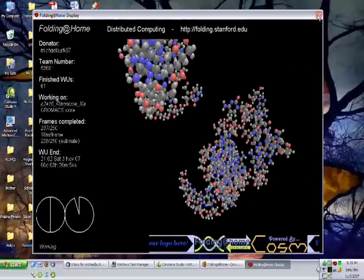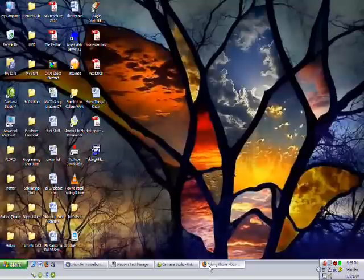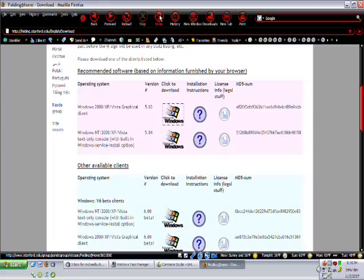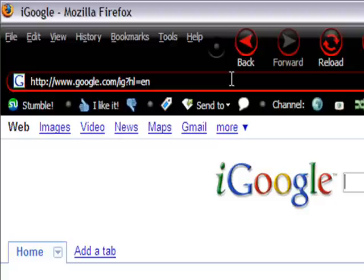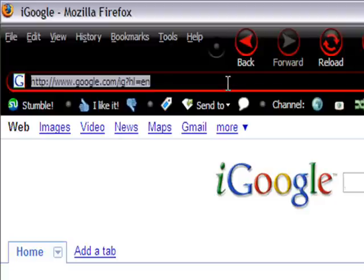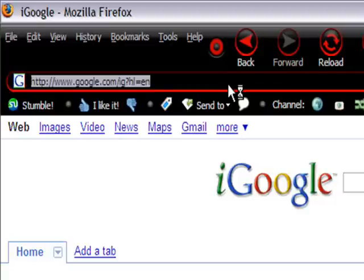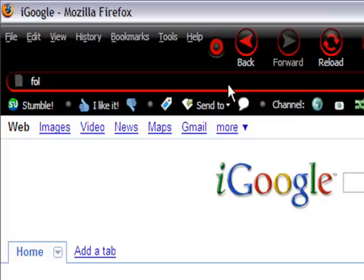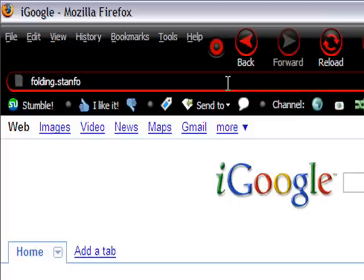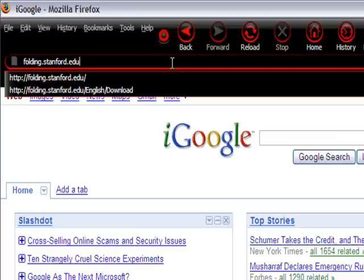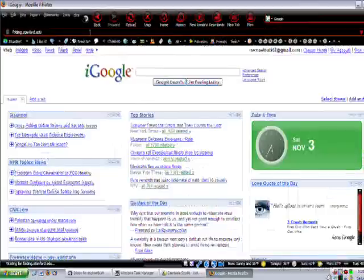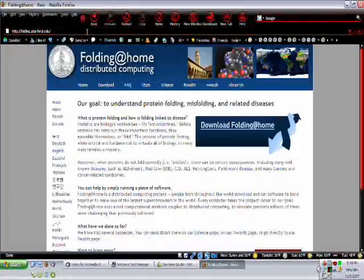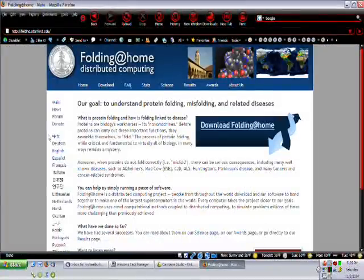So, if you close out of that, I will go to the Folding at Home page, and from your home page, whatever that may be, just type in folding.stanford.edu, and this is their home page.